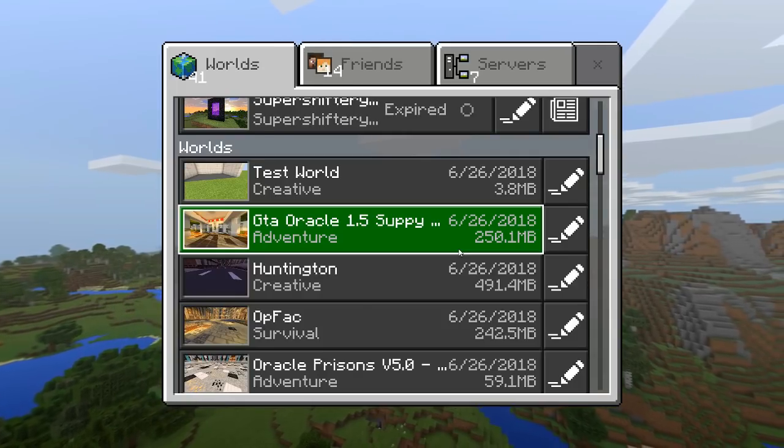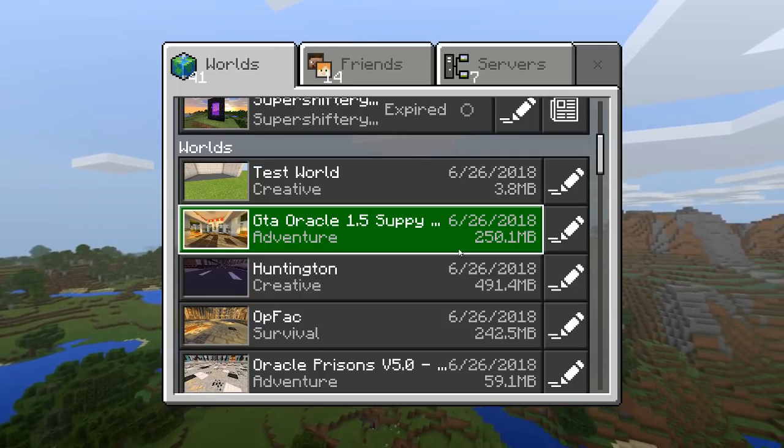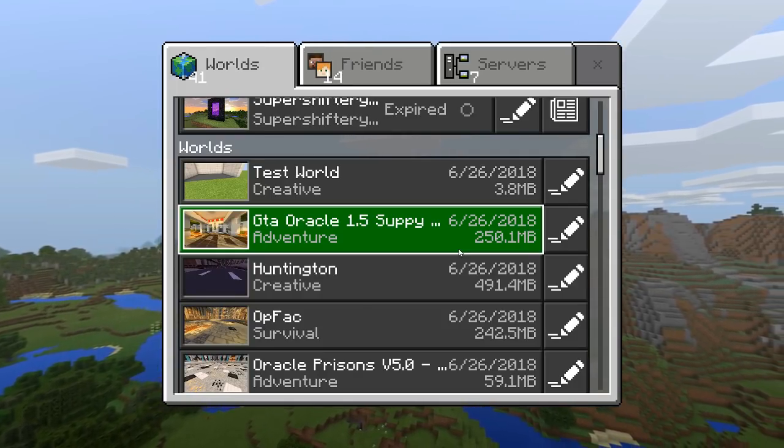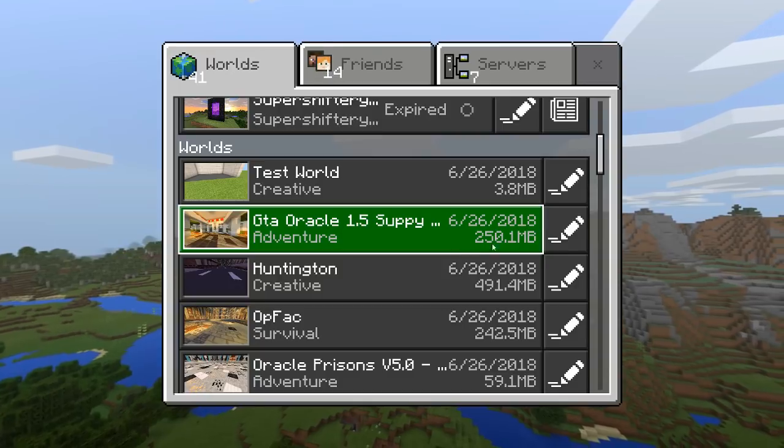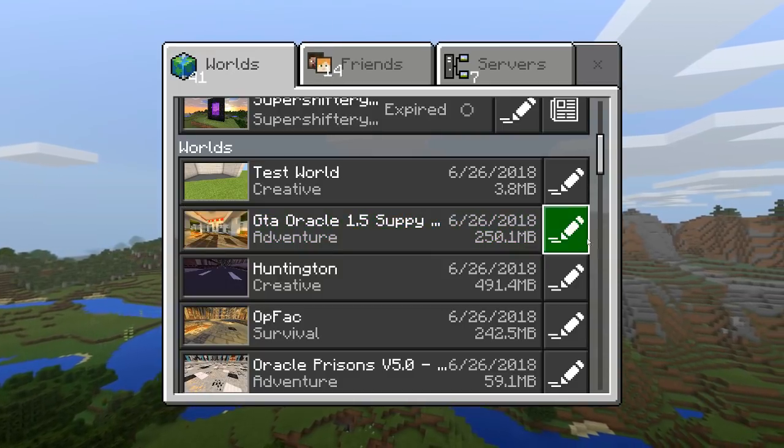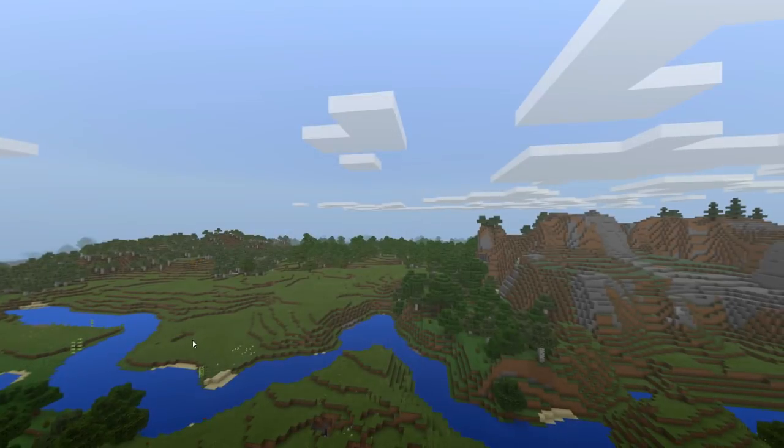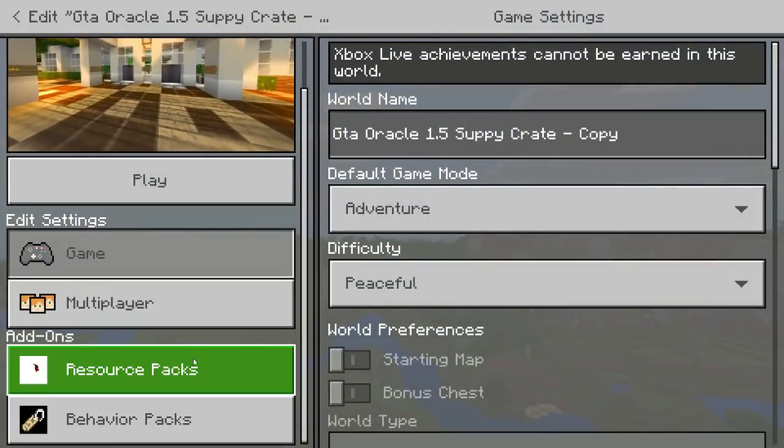Hello YouTube, welcome back to another video. Today I'm going to be showing you guys how to do holographic text in Minecraft. It's really simple. The holograms look really nice on my realms if you want to go ahead and check them out.